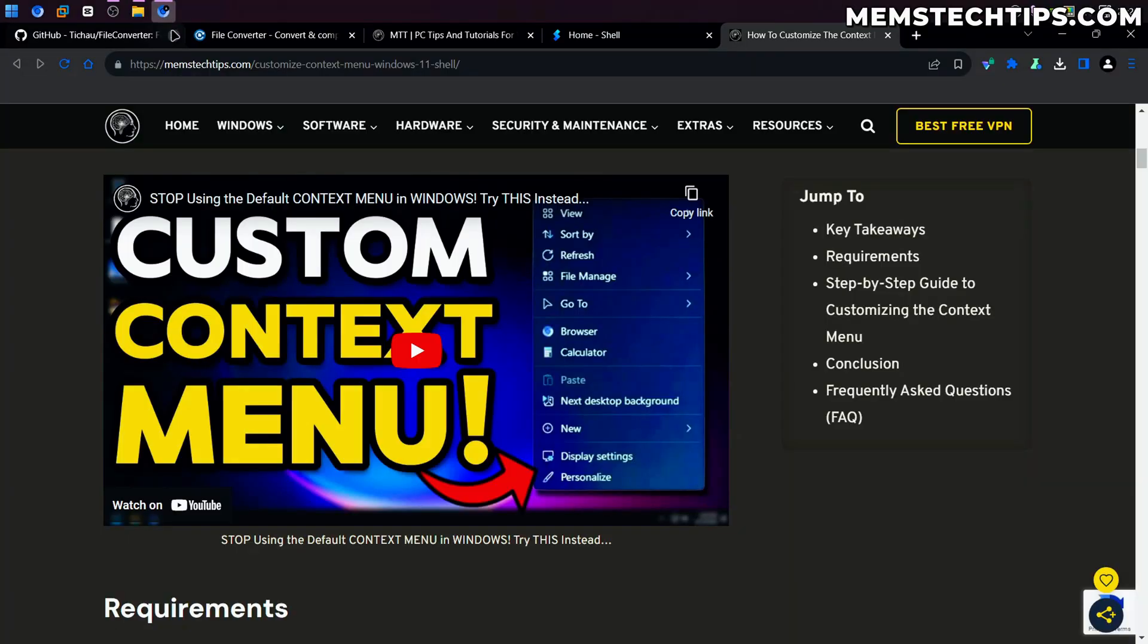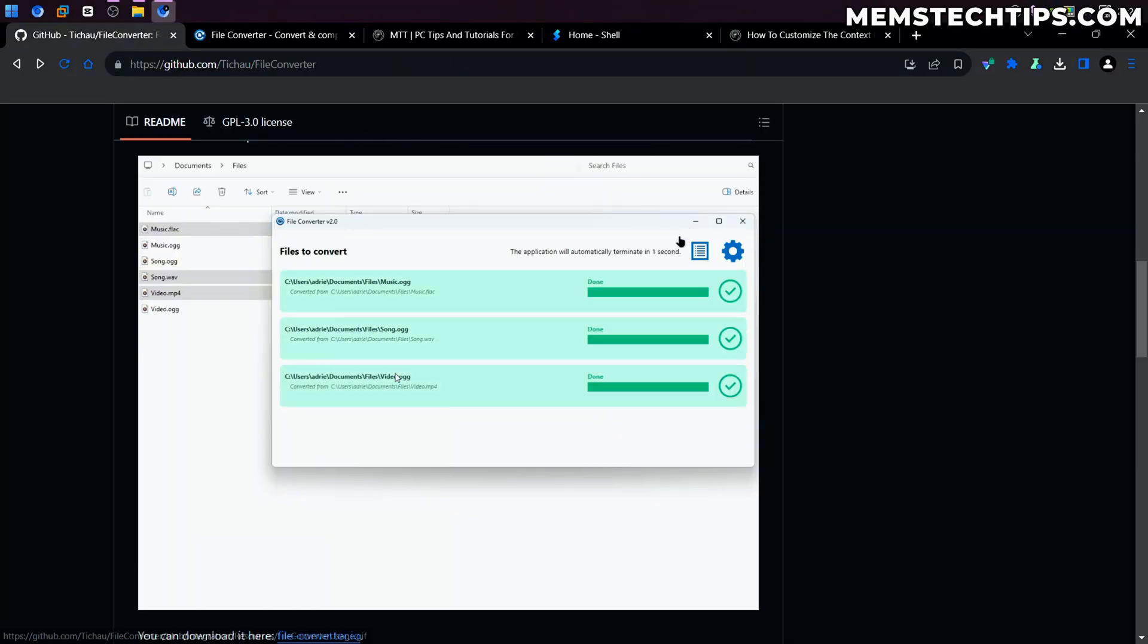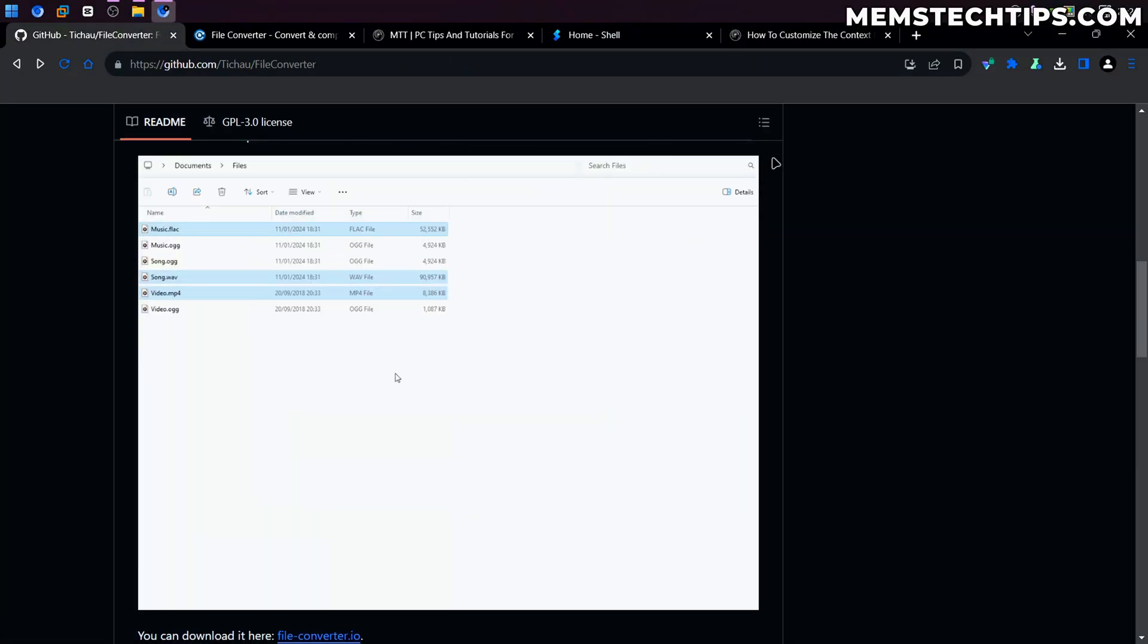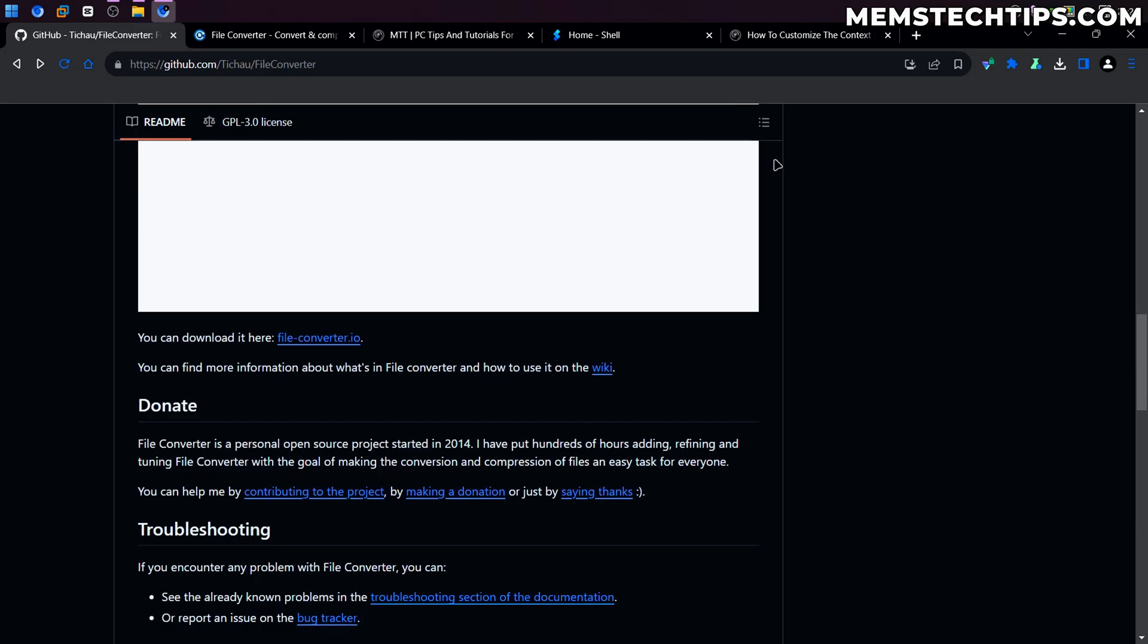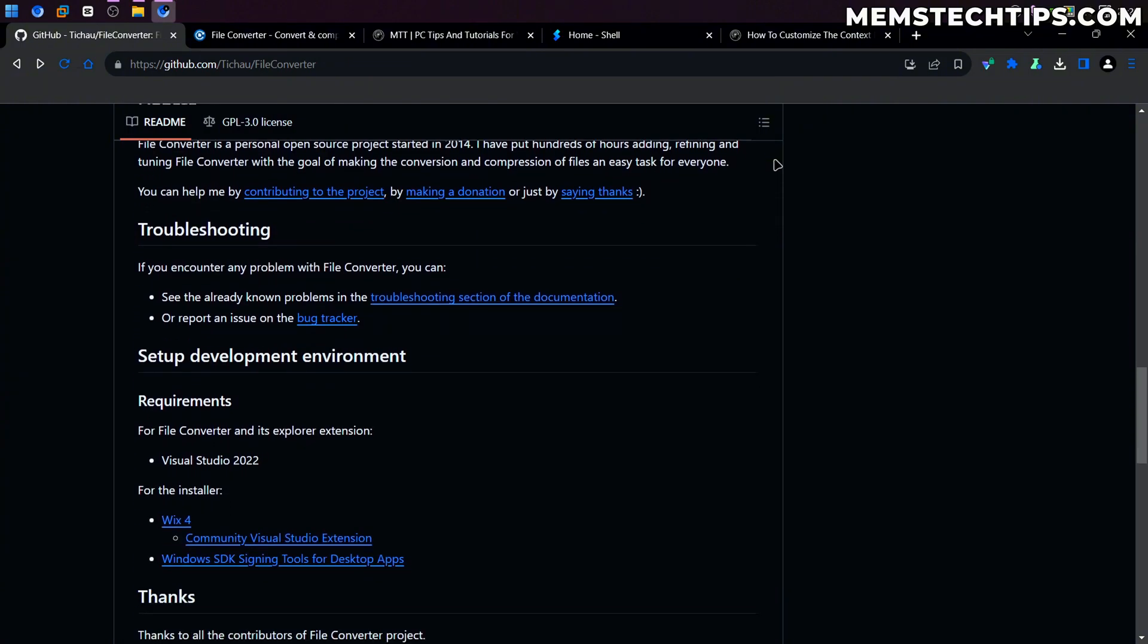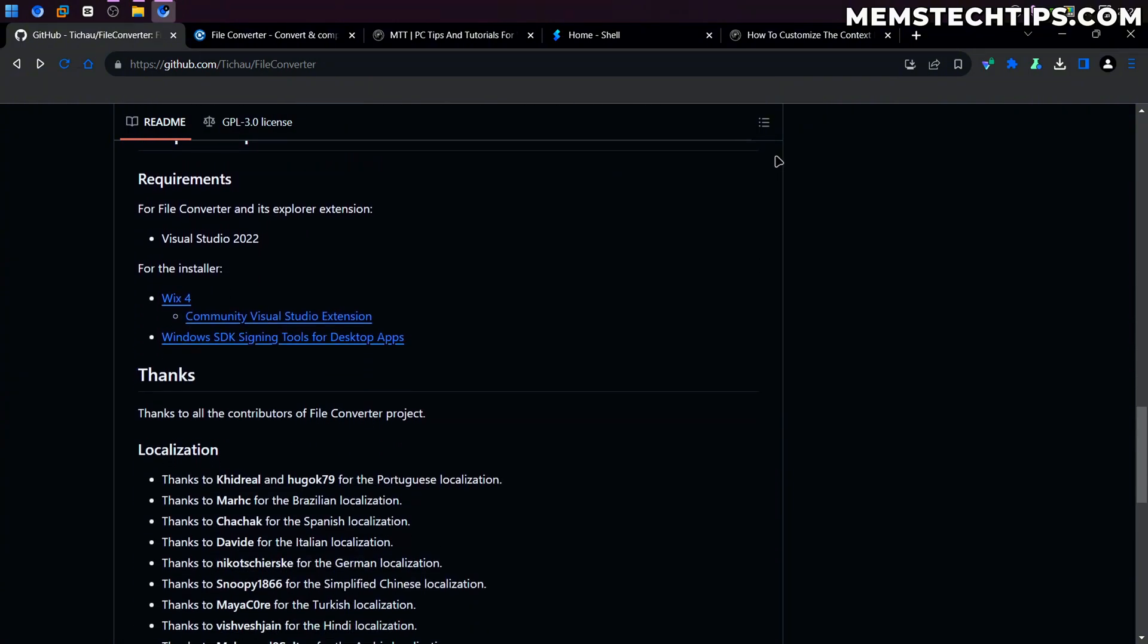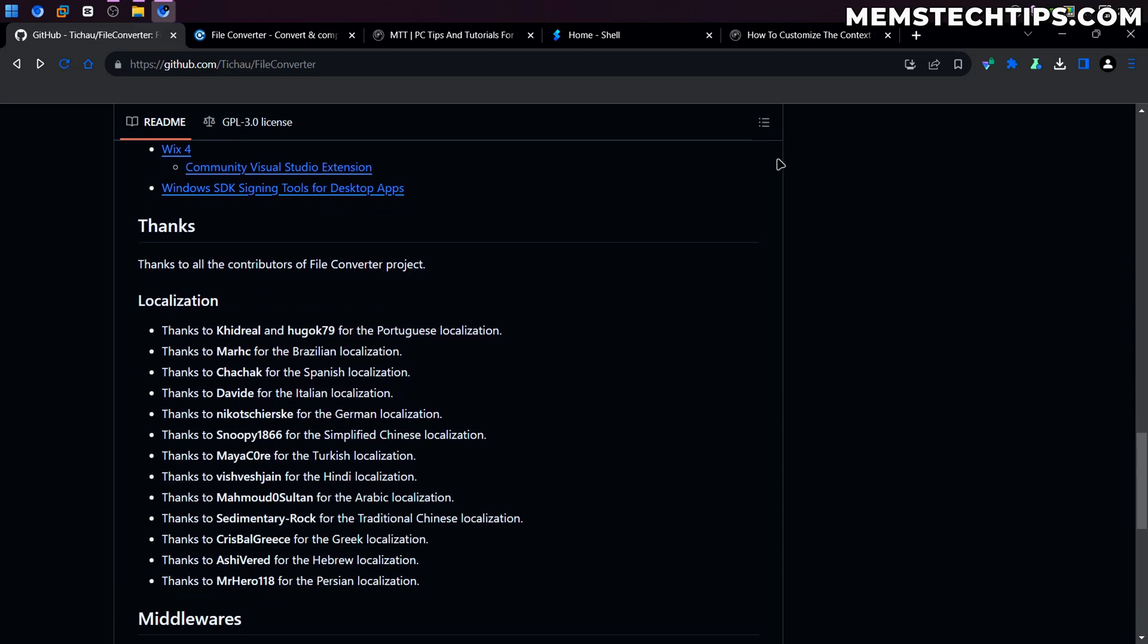So file converter isn't a new app by any means. It's been around for some time now, but I thought I'd just show it to you in this video because from all of the file converters I've used, it really is the best. And it's so easily integrated into the Windows context menu. You don't have to go online and use a website to convert your files. You can do it offline on your computer.